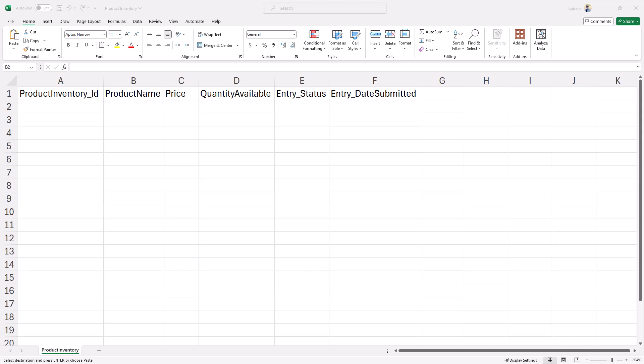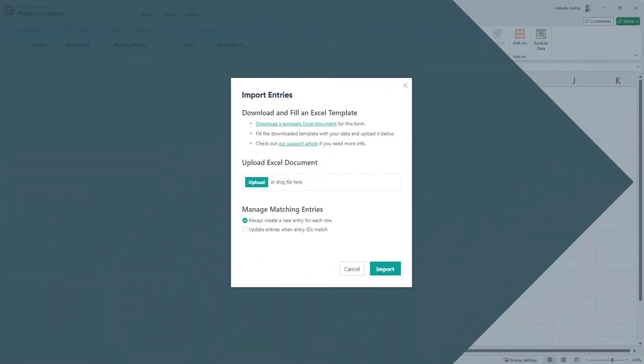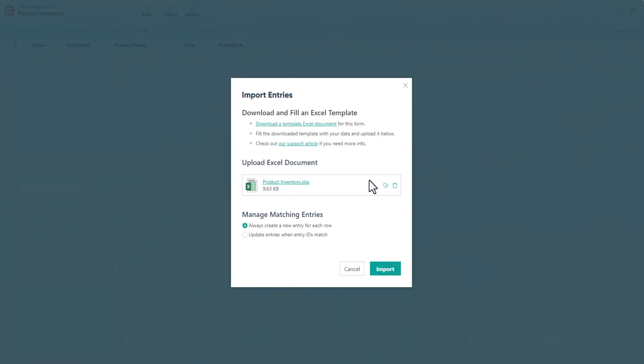Because I'm importing new entries, I don't have to provide data for every column. Right now, I'm only going to insert data for the product name and the price, and I'm just going to leave the rest of the columns blank. Once I'm finished adding my data, I'll save my document and go back over to the entries page to upload it.